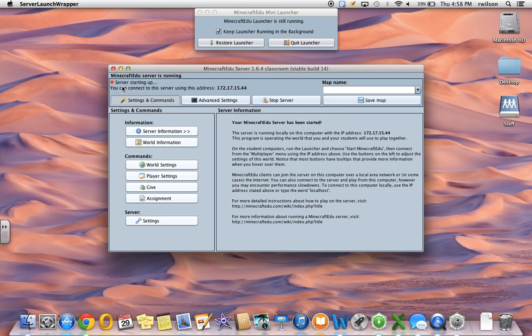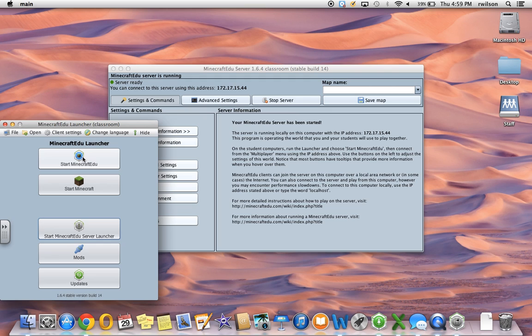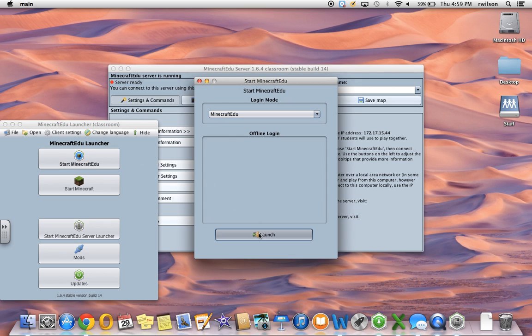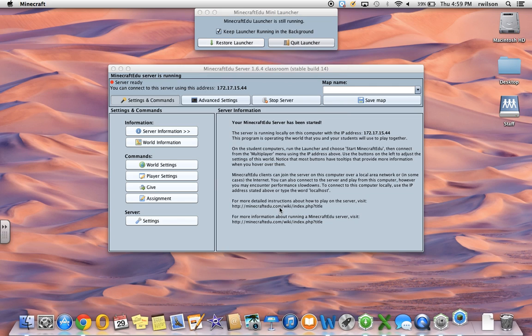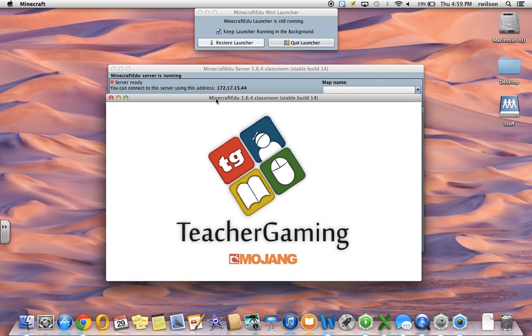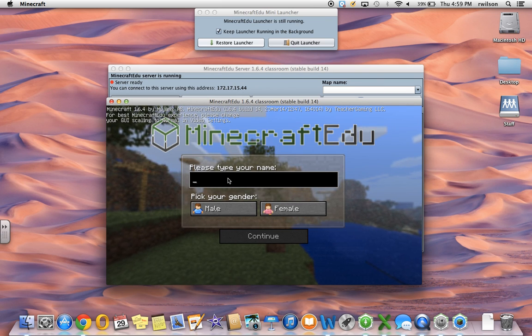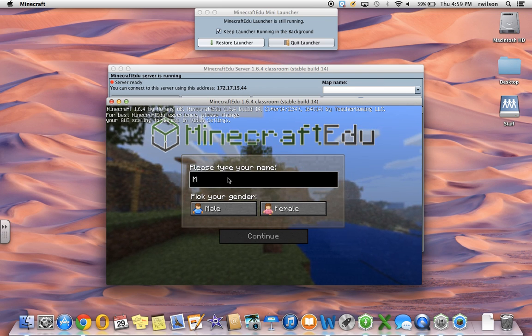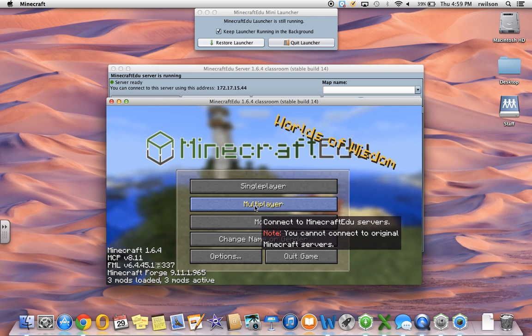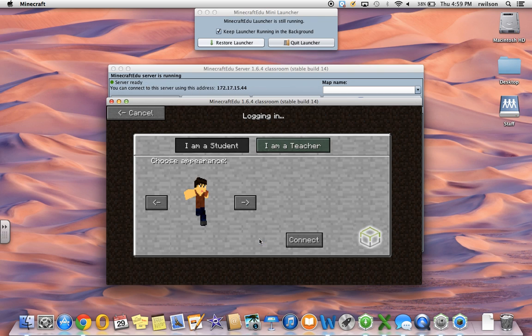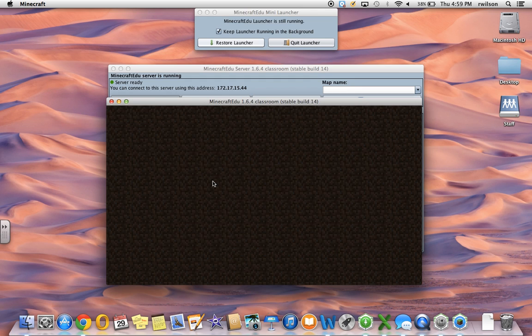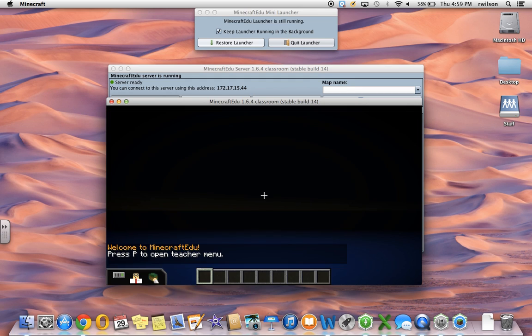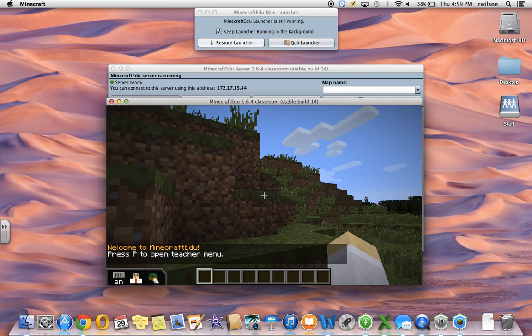Just waiting for the server to start up, and then you can start Minecraft EDU and launch. Once it opens up, go ahead and type your name, and continue, multiplayer, direct connect, check to make sure the server is ready and the address matches, and then type in your teacher password. Now this is a randomly generated world, so I do not know what type of world I'm going to appear within.